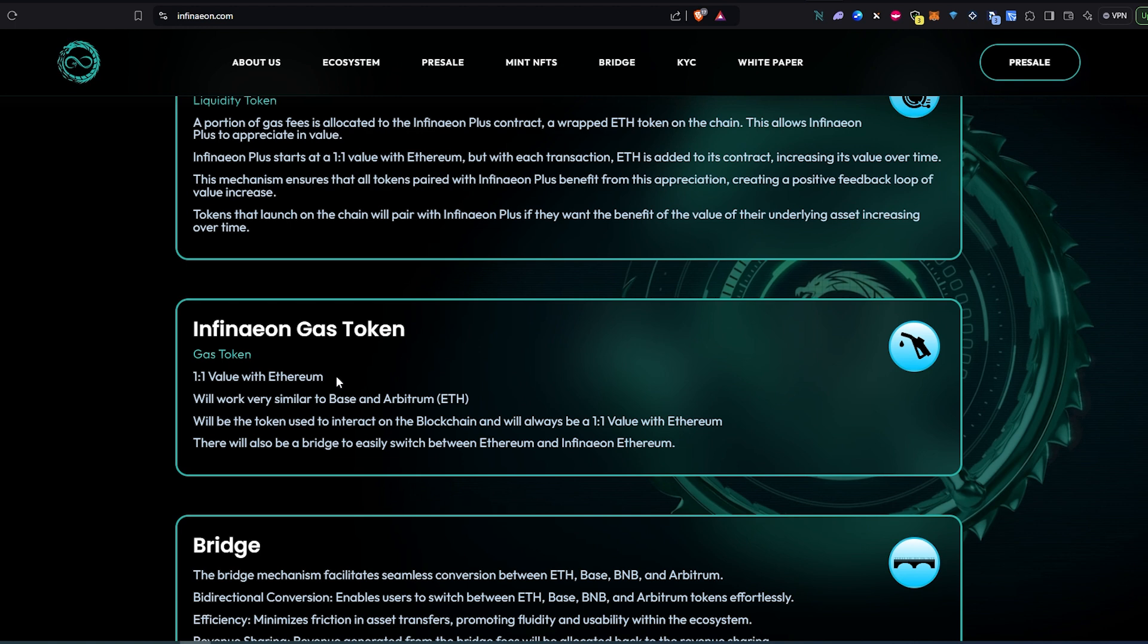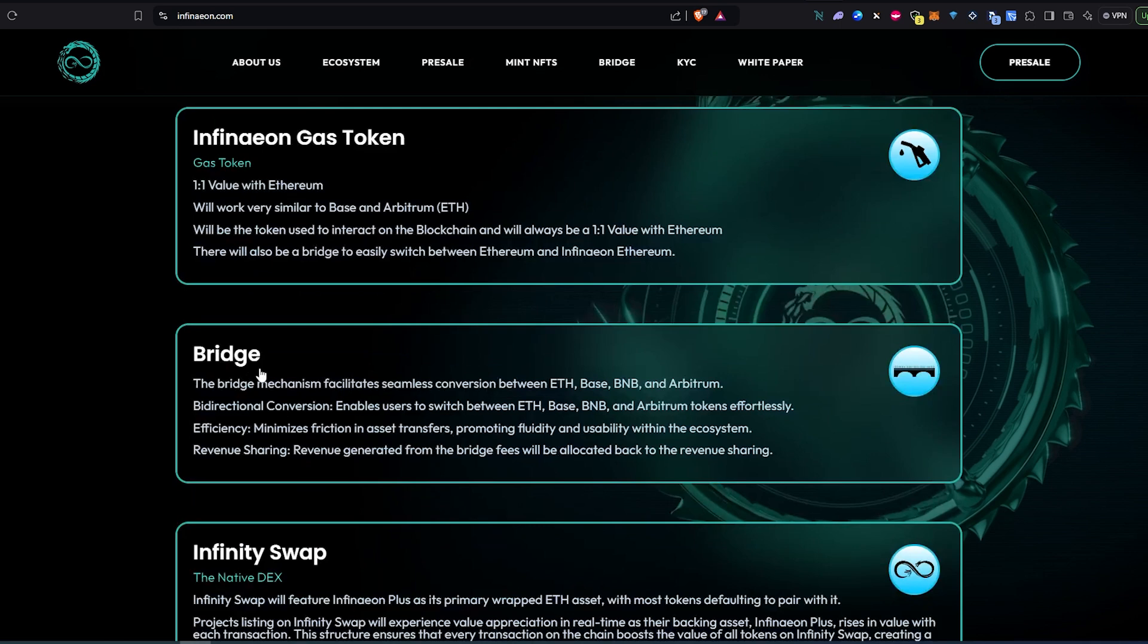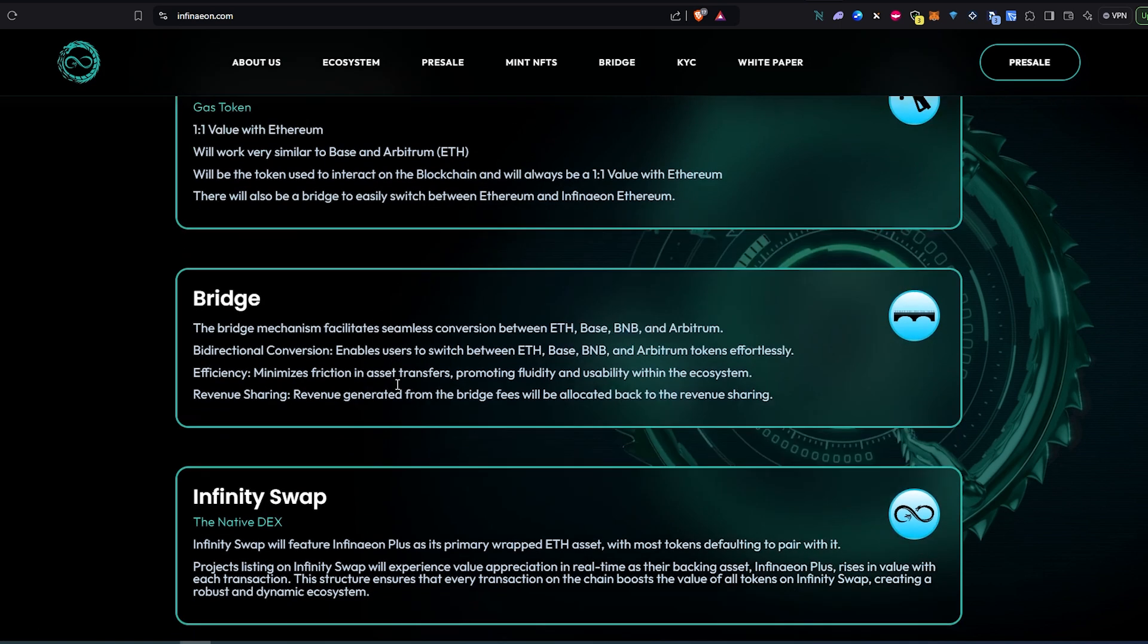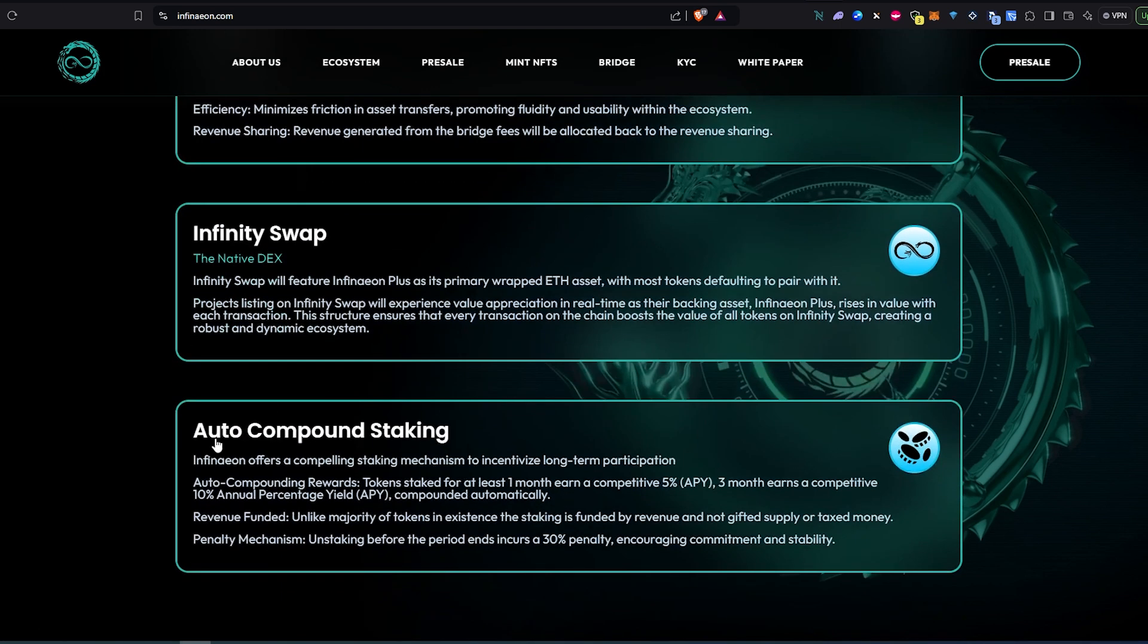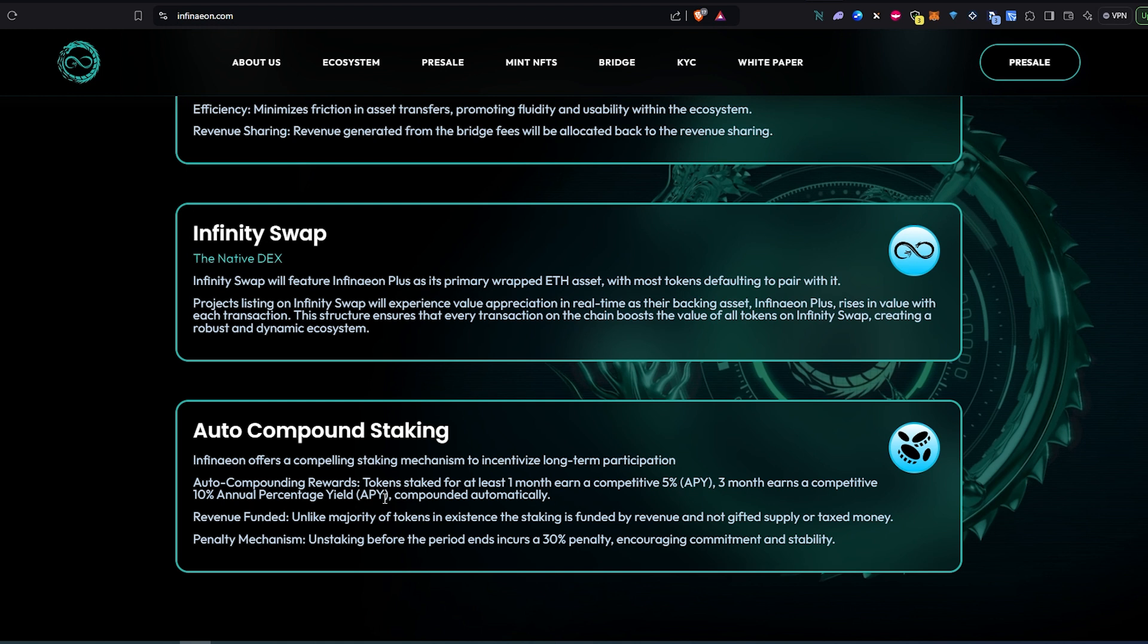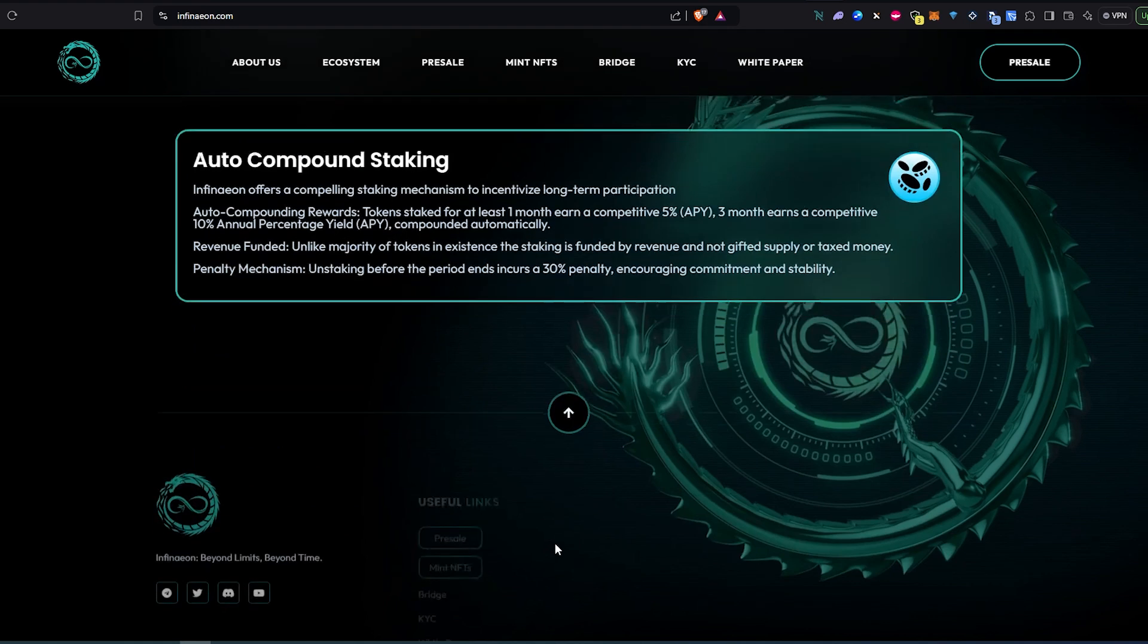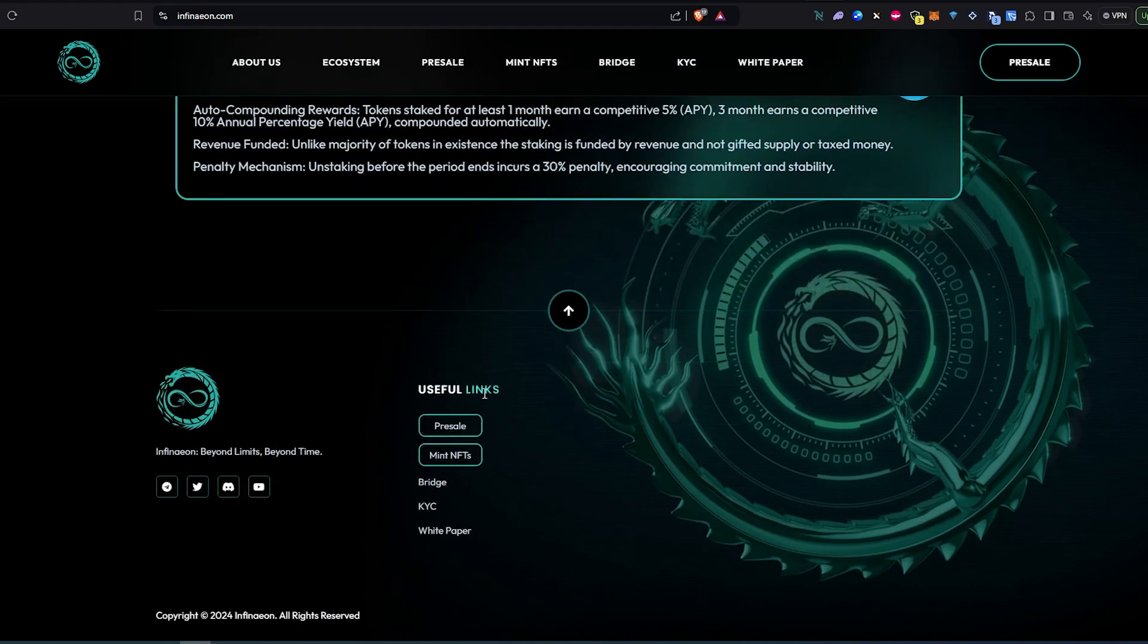They also have a bridge that you can pull up right here, and Infinity Swap, and auto-compounding staking. If you're going to decide to stake some tokens for different returns - for example, one month you'll get 5% APY, three months more, and of course the more you're staking the more you're going to be getting. If you decide to actually withdraw earlier you can, there's going to be a penalty, but still if something happened or you need the money right away you can withdraw earlier. This is actually pretty cool because a lot of staking places or DeFi protocols are not allowing you until the period ends.